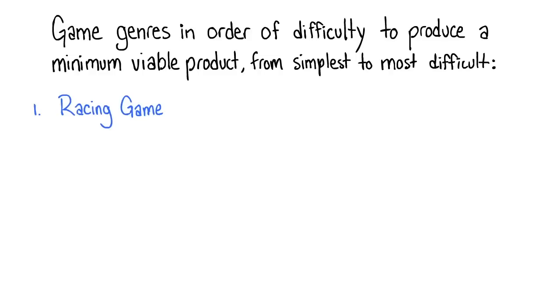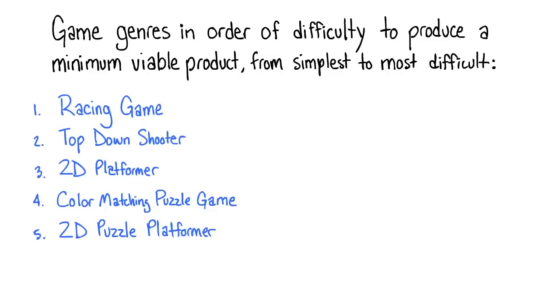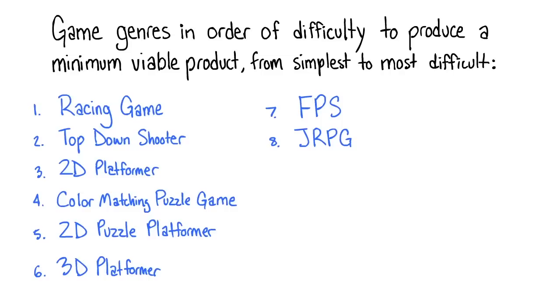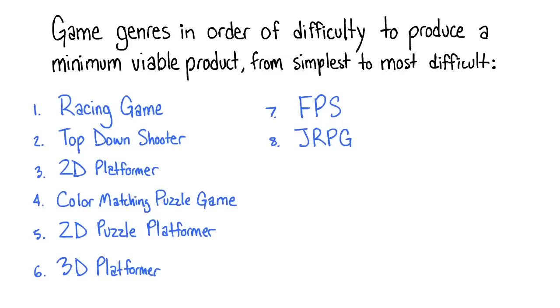Racing Game, Top-Down Shooter, 2D Platformer, Color Matching Puzzle Game, 2D Puzzle Platformer, 3D Platformer, FPS, JRPG, Fighting Game, Action Adventure, Western RPG, RTS.